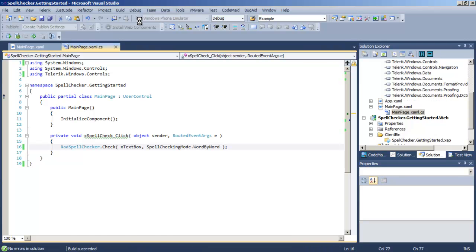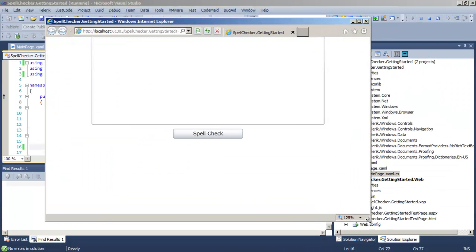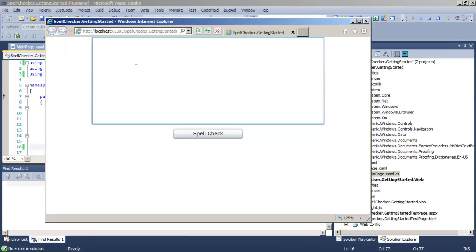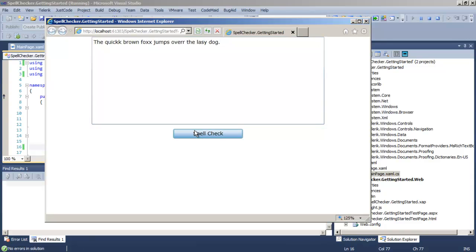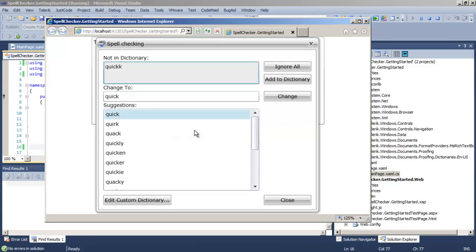Let's run the application. Give ourselves a little bit more room. We've got our text box and our button. Let's put in a little bit of text with a couple typos that we can then spell check.